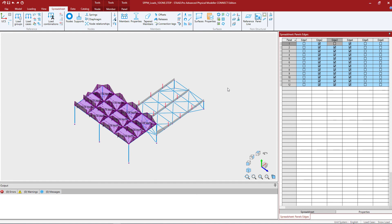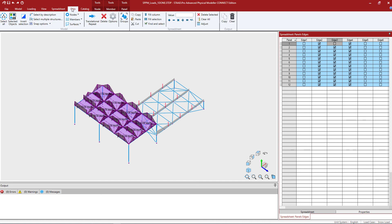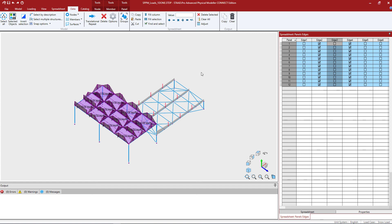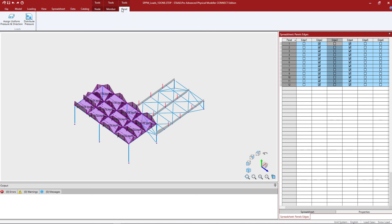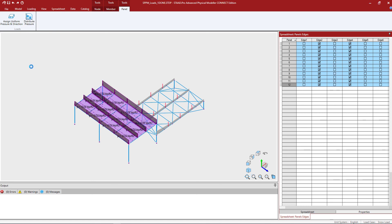Let's copy that situation for edge number three. Again, I'm going to place my cursor in that field, ensure that field is correct, and then I will fill that column. Now at this point, I've told the program how I want that pressure load distributed. To distribute that pressure load, I can click on the panel tab in the ribbon toolbar and ask the program to distribute the pressure to the tributary members.